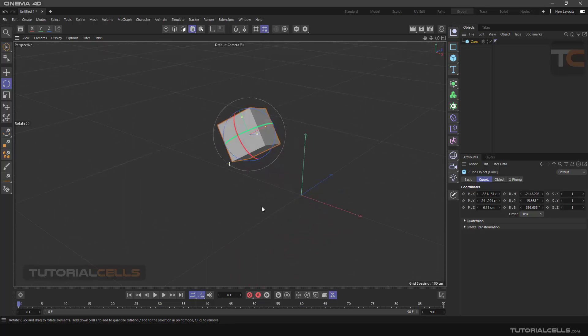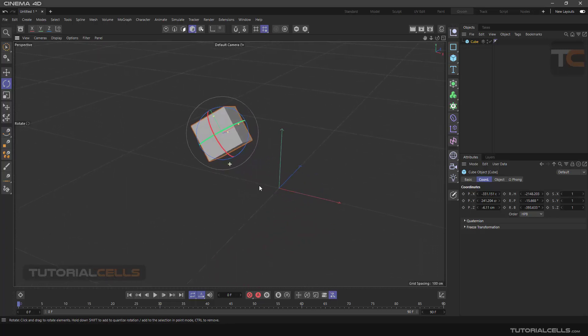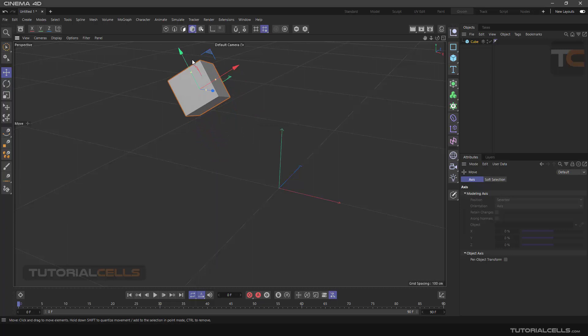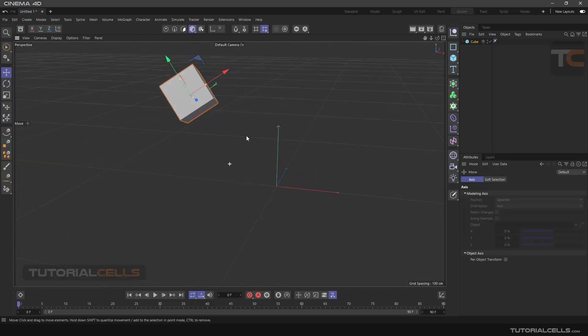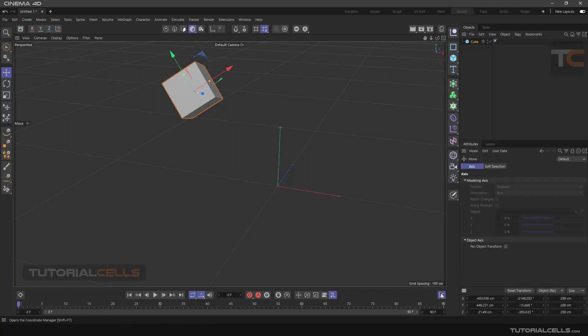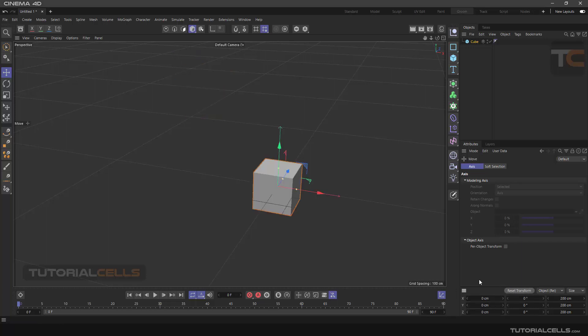Now if we want all three rotations and movements to return to their original states, what should we do? We do this by entering the Coordination Manager section by clicking this button and clicking the Reset Transform button.